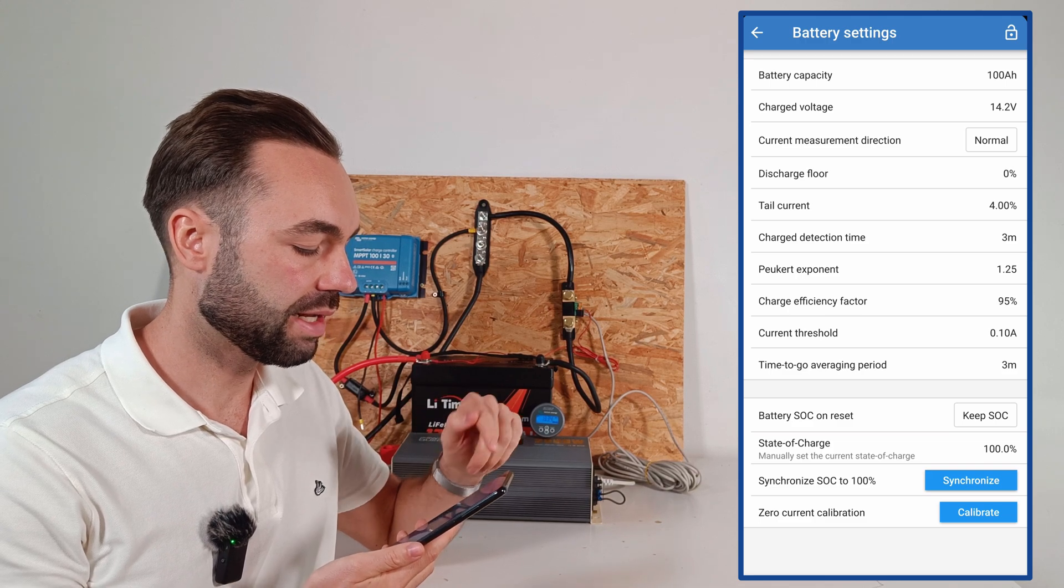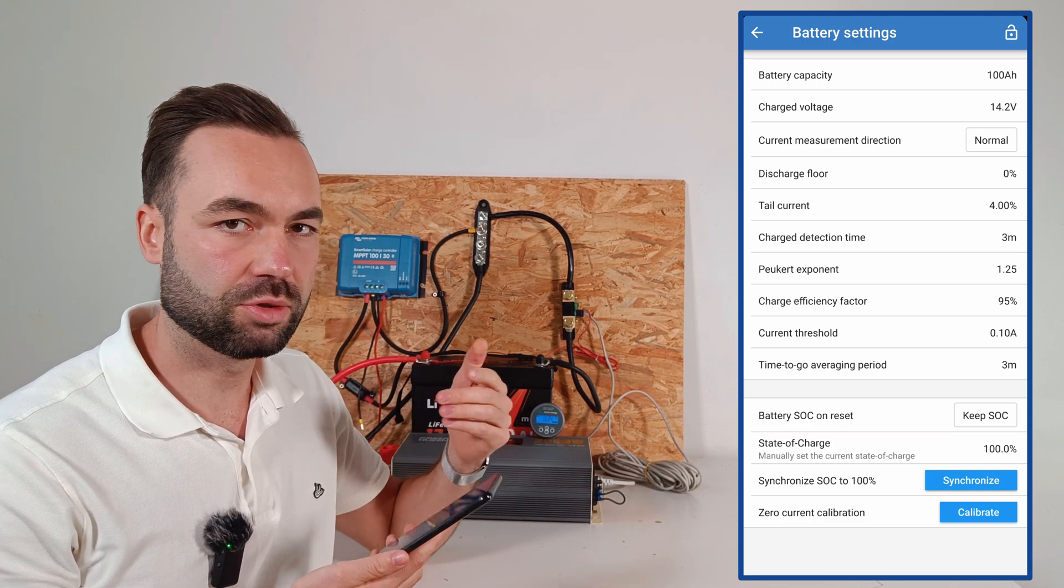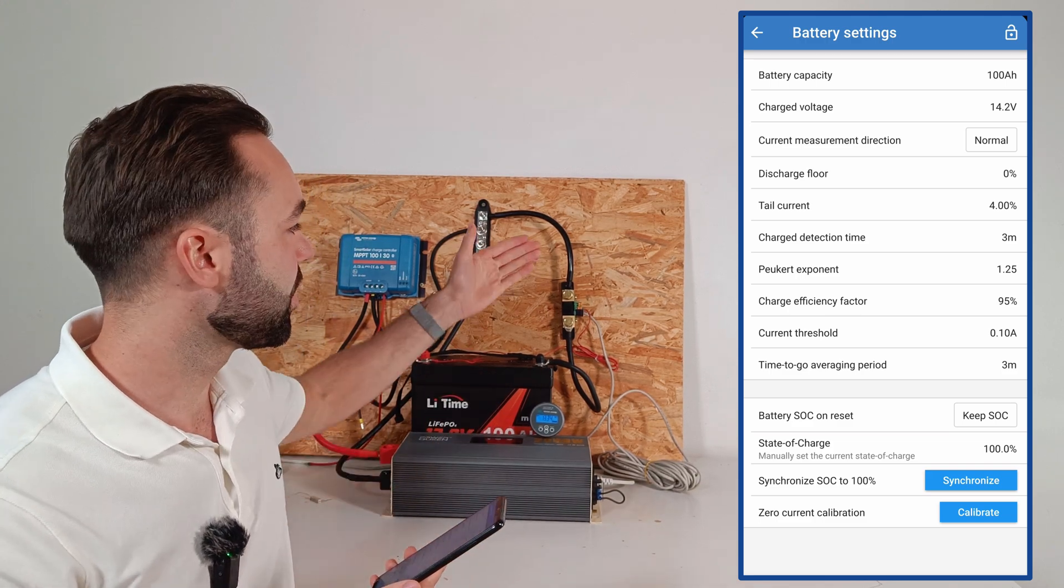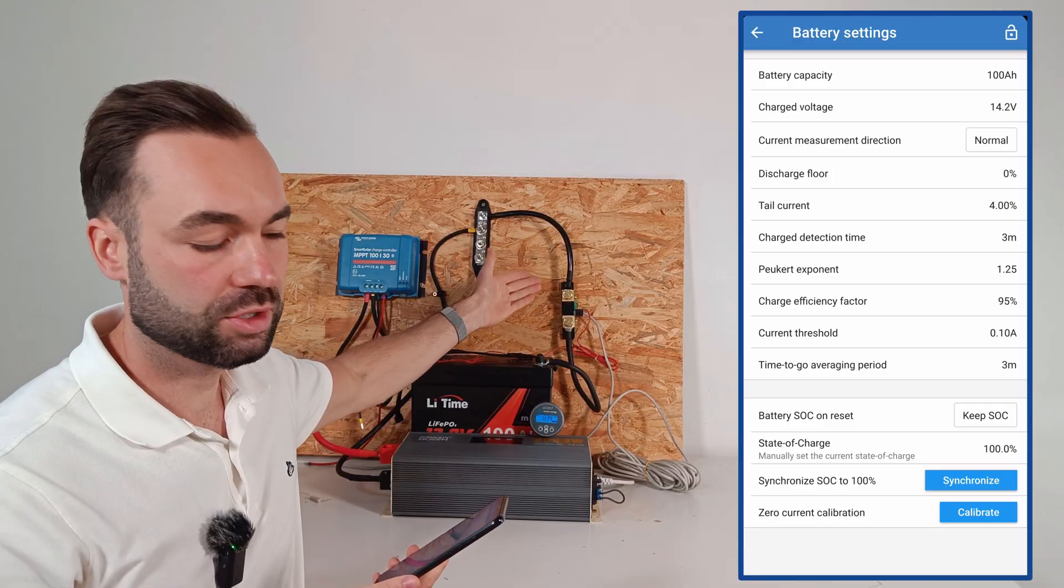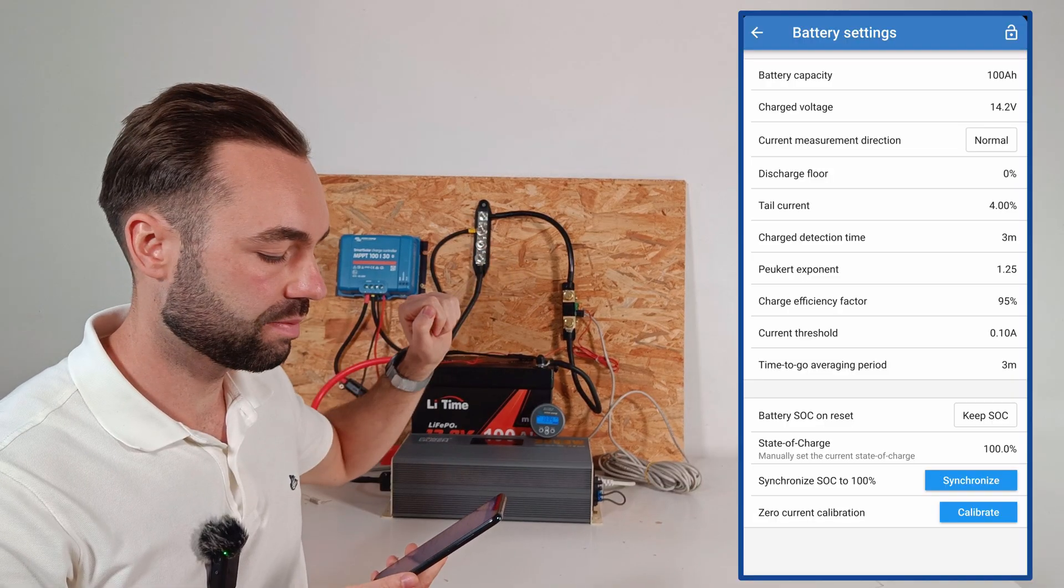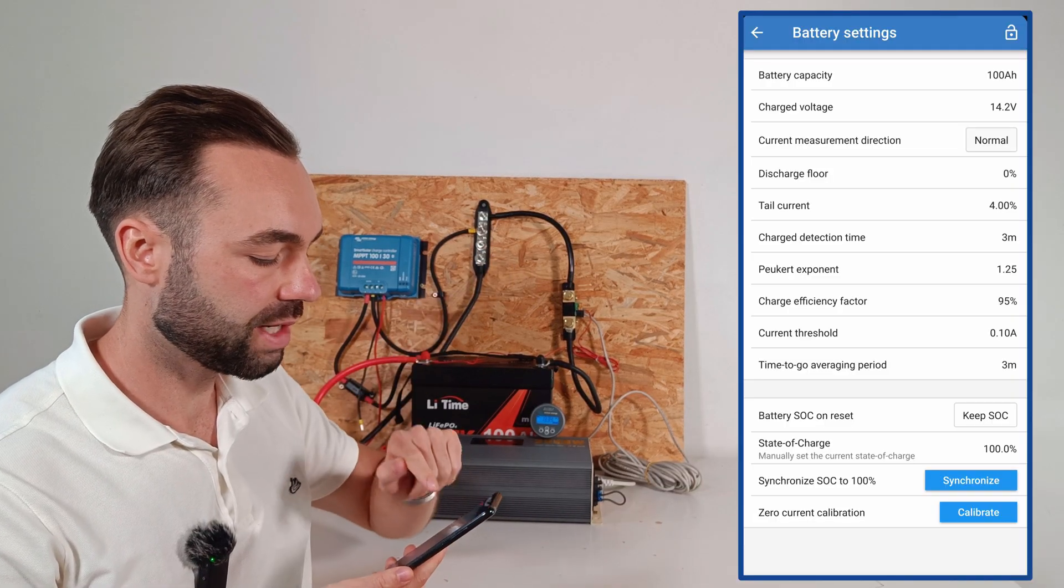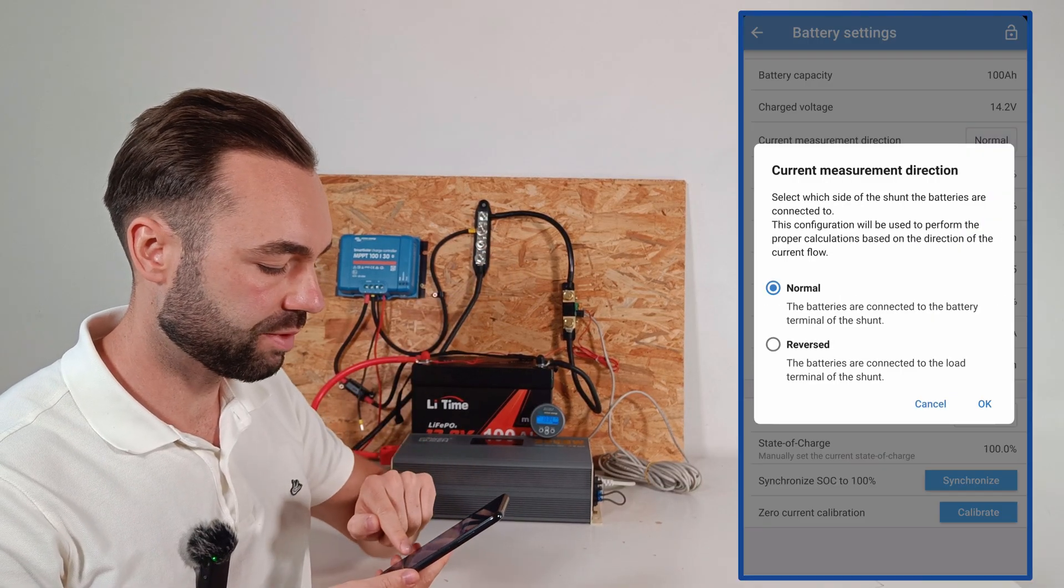And I've set the charged voltage for lithium at 14.2V. Then the current measurement direction is normal, because we have wired the shunt correctly. Otherwise it would be reversed.